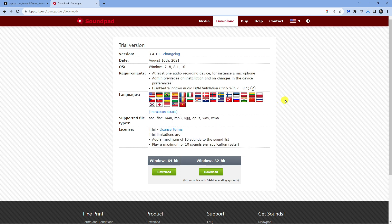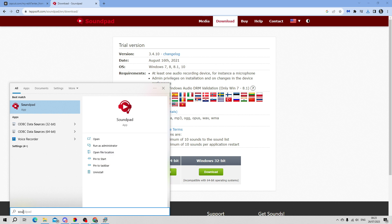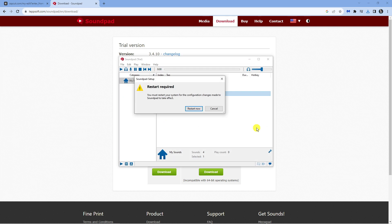Once you've got SoundPad installed, you're next going to configure this to work for Discord. To do this, come down to your search box in the bottom left hand corner, click onto the search and type SoundPad. Underneath Best Match, you should see the SoundPad app, so click onto this to open it.